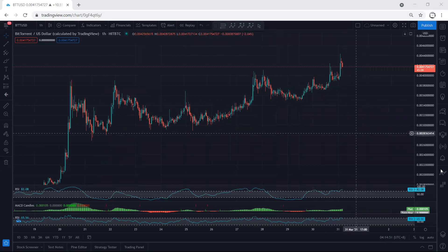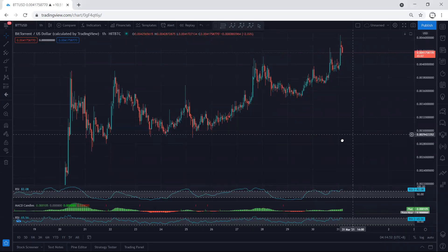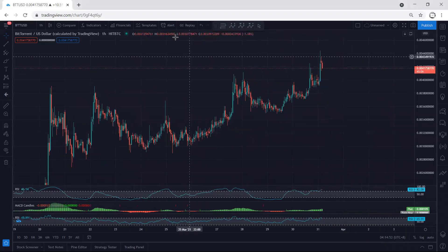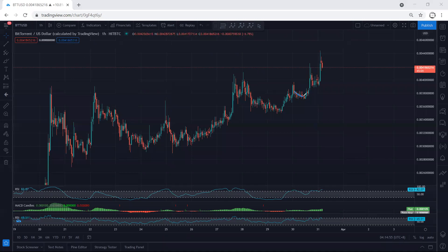We start with the one-hour chart. If you refer to my last analysis when the price was here, we mentioned we're looking for the buy. We discussed about the different possibilities. The only way to trade was trading this small correction.